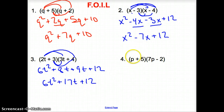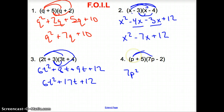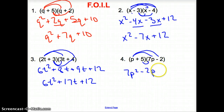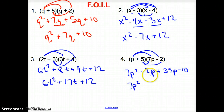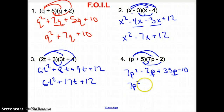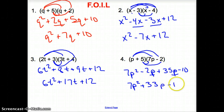Number 4. First term in each binomial: p times 7p gives us 7p squared. Outer terms: p times negative 2 gives negative 2p — make sure we're paying attention to that negative sign. Inside terms: 5 times 7p gives plus 35p. Last terms: 5 times negative 2 is negative 10. Simplified: one p squared term. For the two p terms — positive 35p and negative 2p — we combine those to get plus 33p, and bring down minus 10.